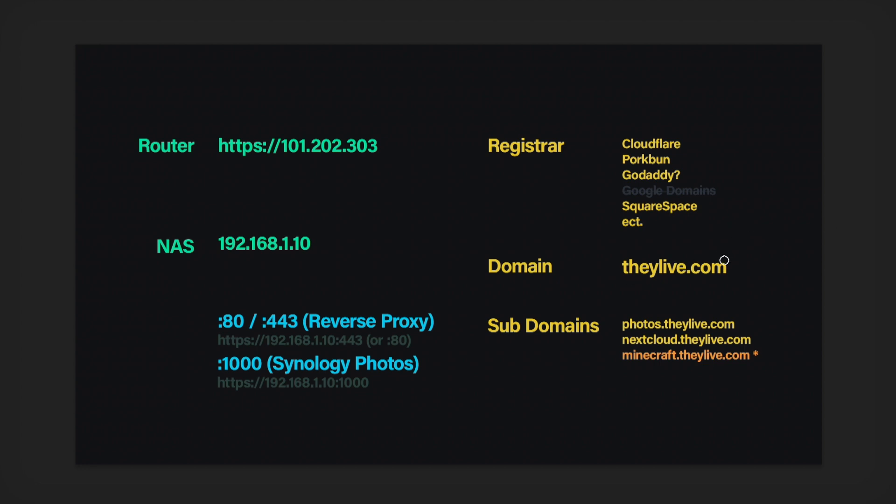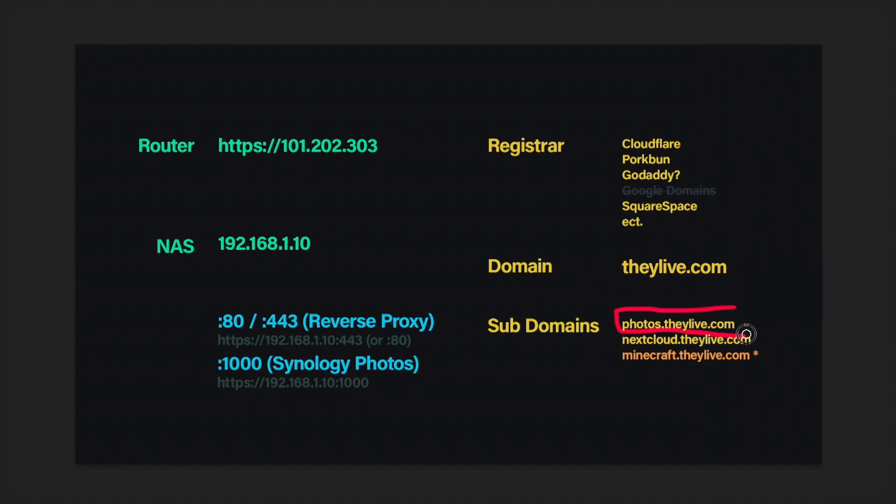So let's just say you bought theylive.com. Got some sunglasses, you're seeing some weird stuff. You want to document it and show it to the world. So you buy theylive.com. And what you want to happen is if someone goes to photos.theylive.com, they go to your instance of Synology Photos. And when you're sharing Synology Photos stuff, you can share it through photos.theylive.com.